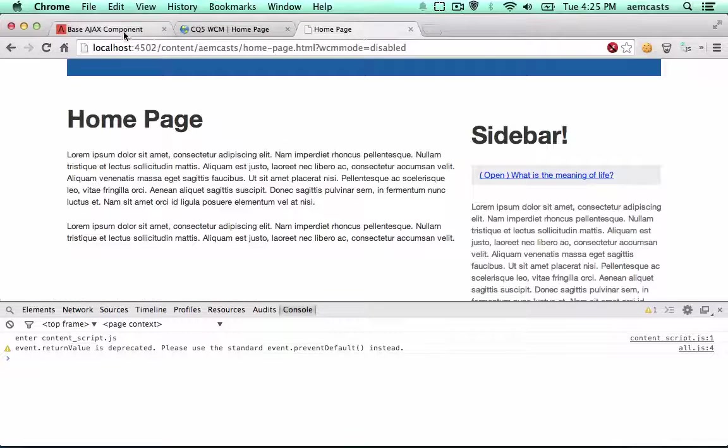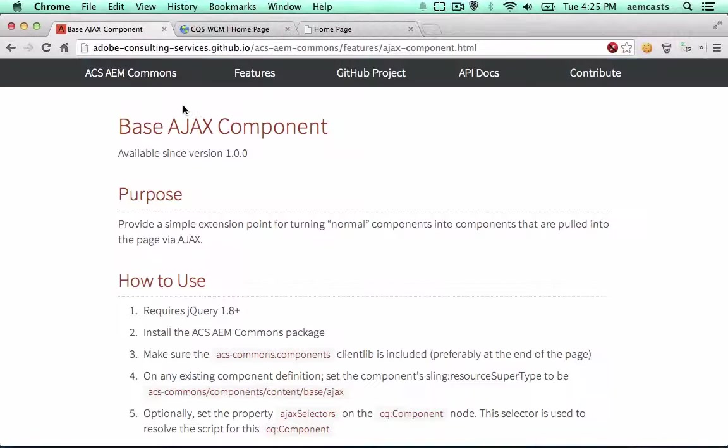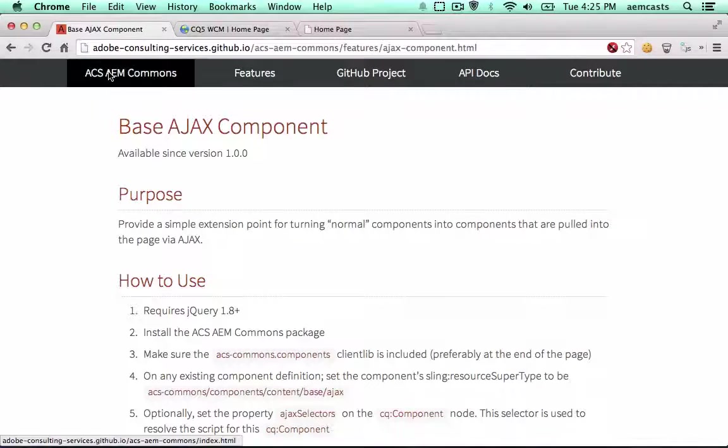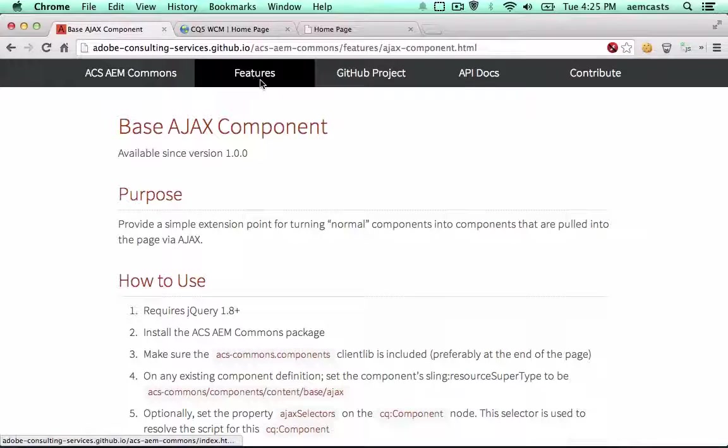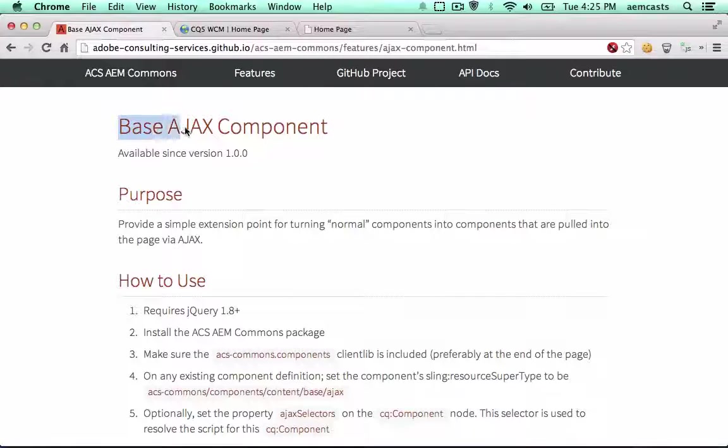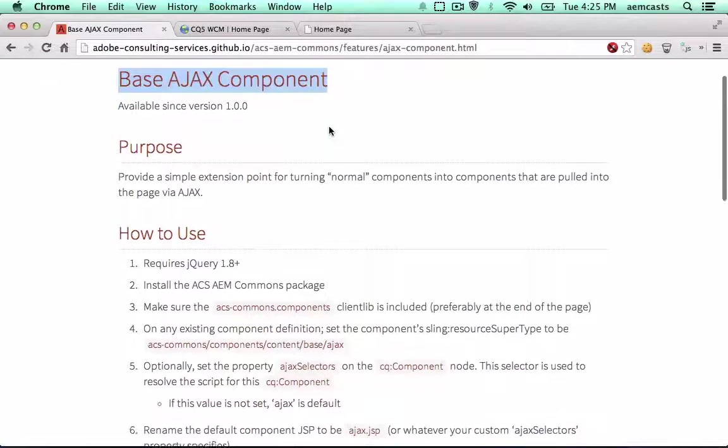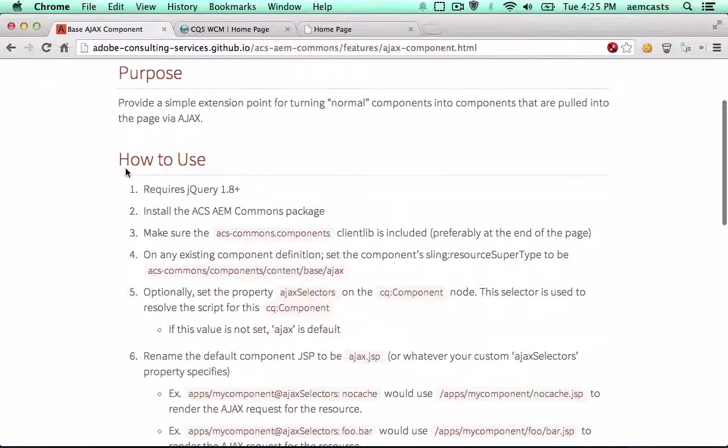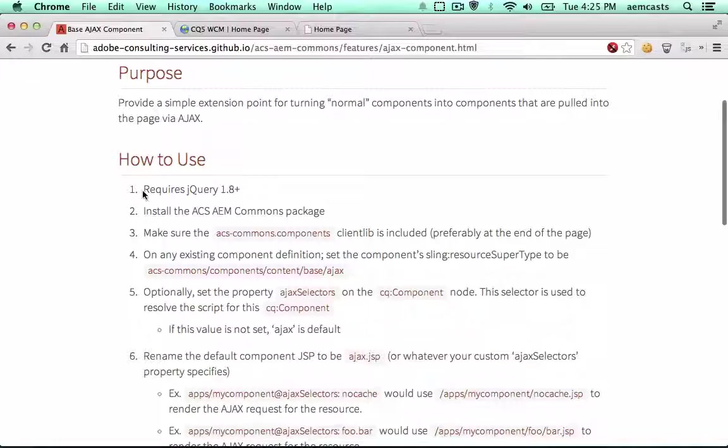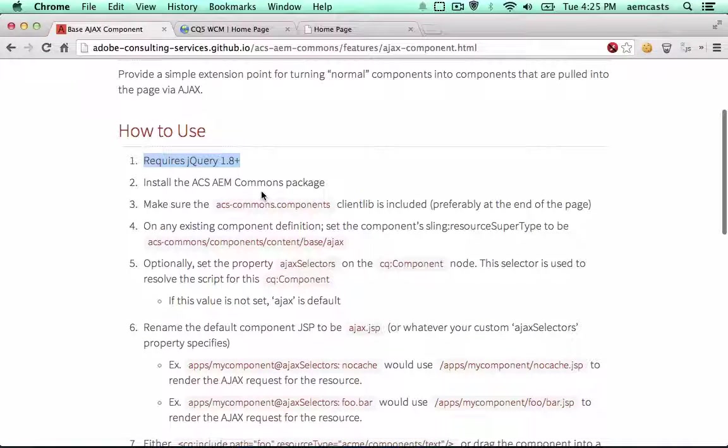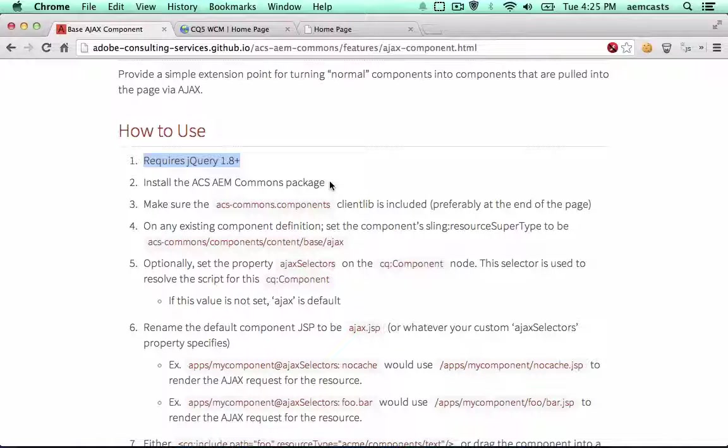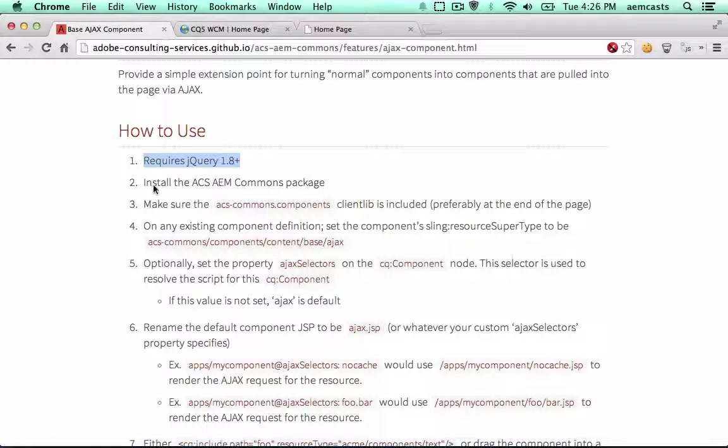So it's quite easy to do. Let's go ahead and go to the ACS AEM project page and let's look at the base Ajax component feature. Down here we'll see a few prereqs. We need jQuery 1.8. In our project before we used jQuery 1.10 so we're fine there.